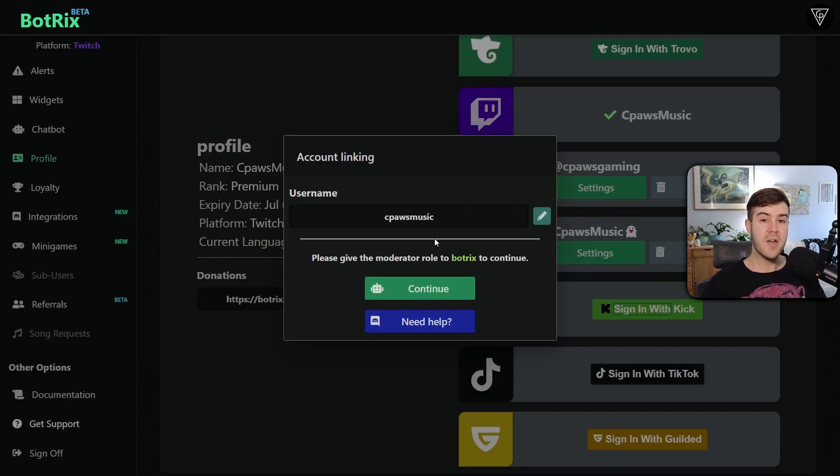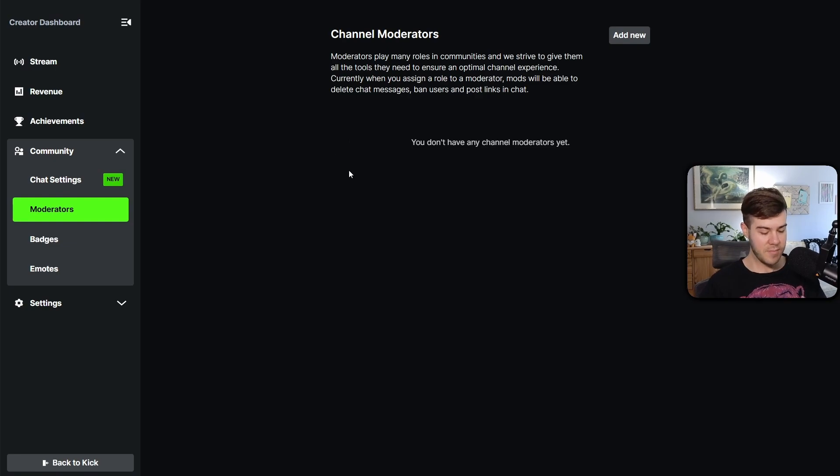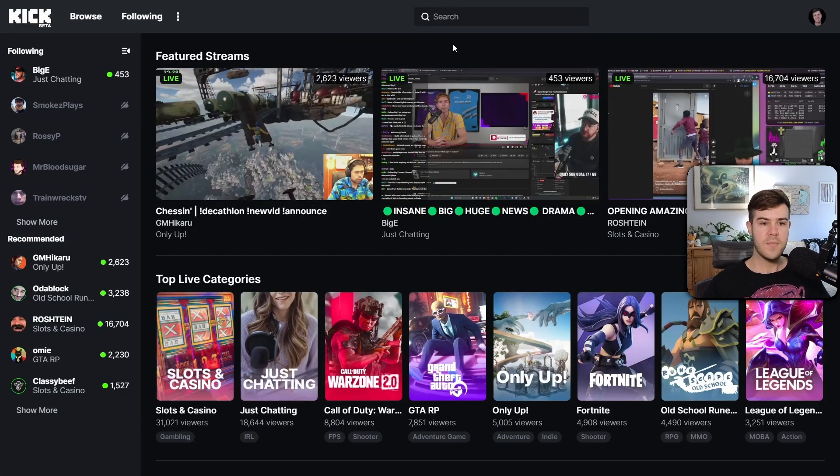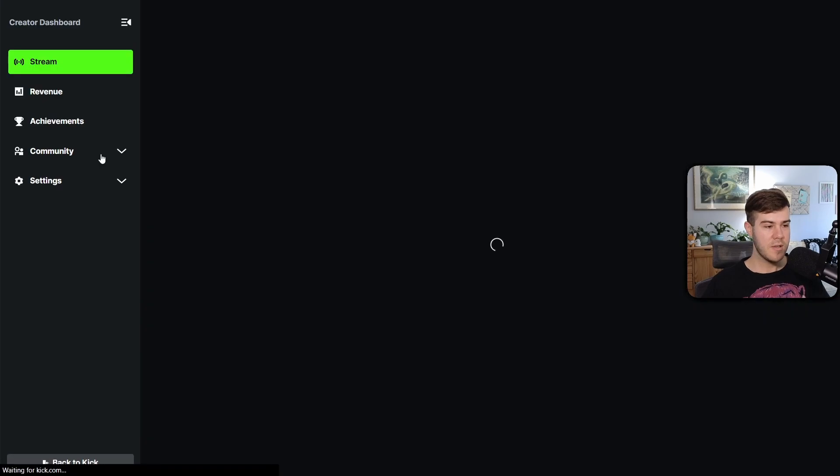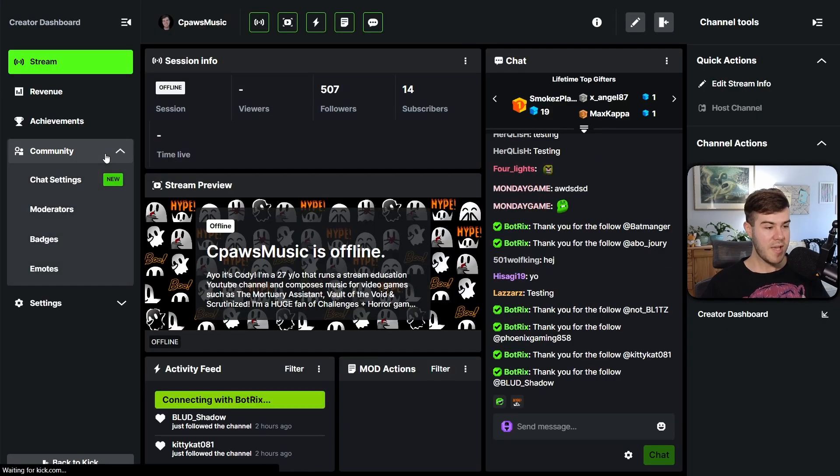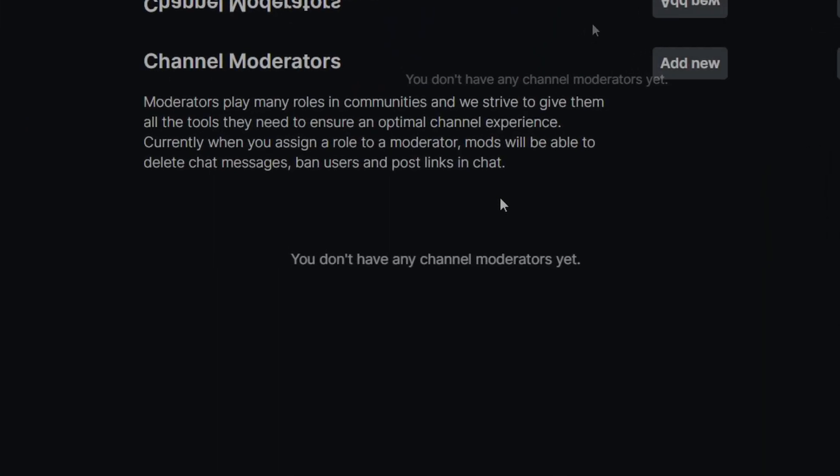From here, we're gonna have to give the moderator role to Botrix, so you can click continue, and it should bring you to your moderator page on Kick. But if you can't get here, you can simply go to Kick, and then once you're logged in, you go to the top right corner, click on creator dashboard, go to the community tab, go to moderators, and then you'll be brought to the same place.